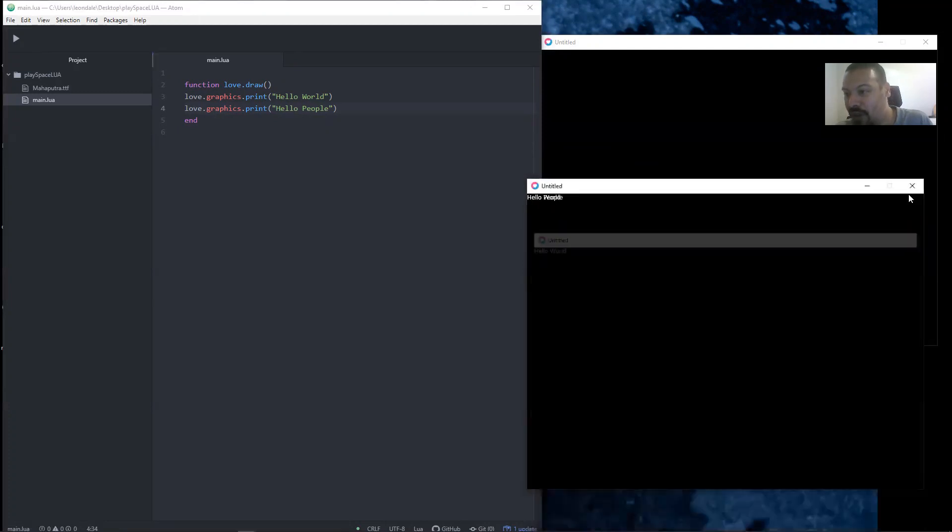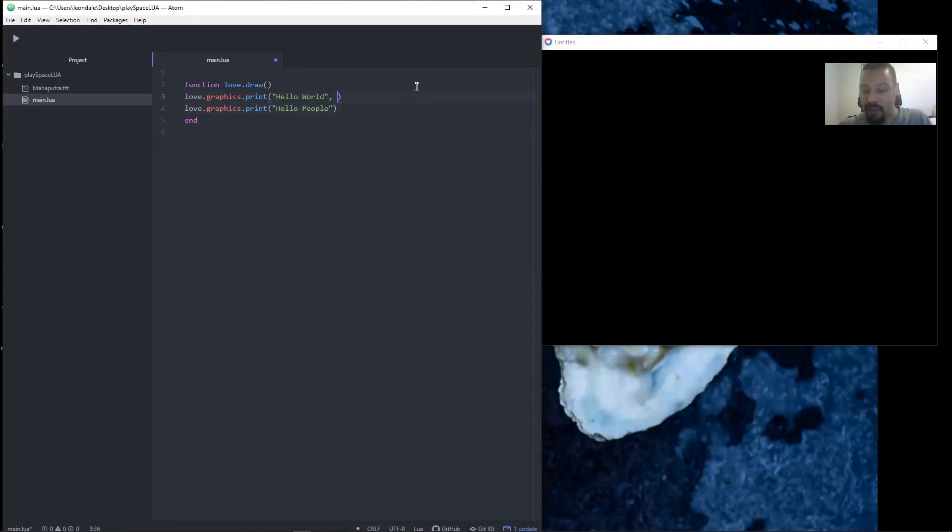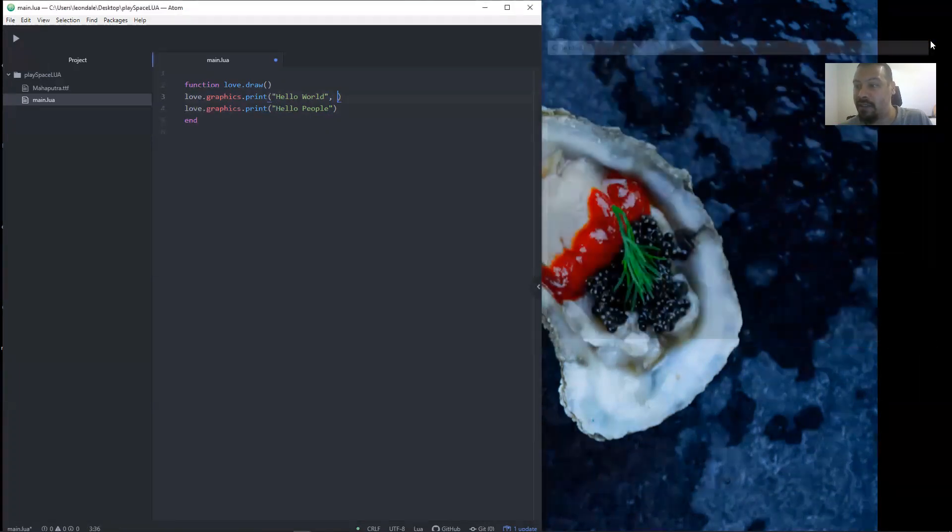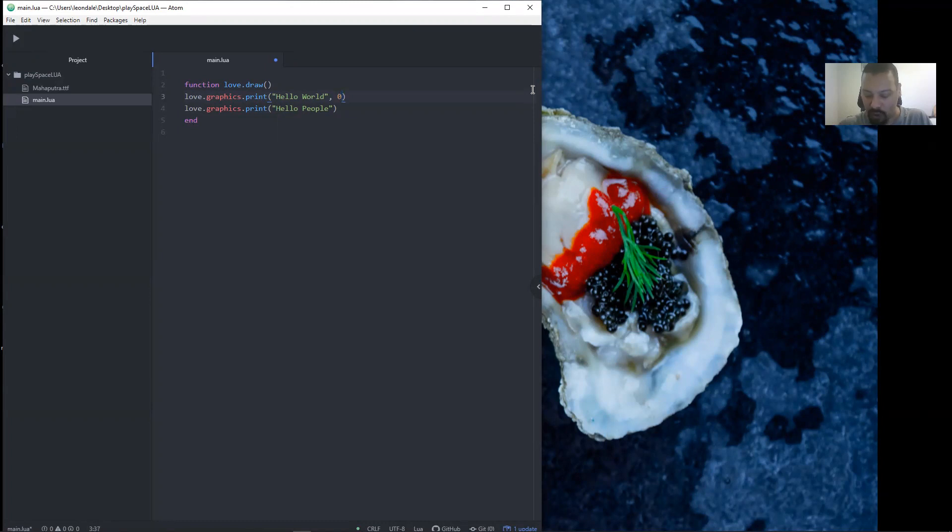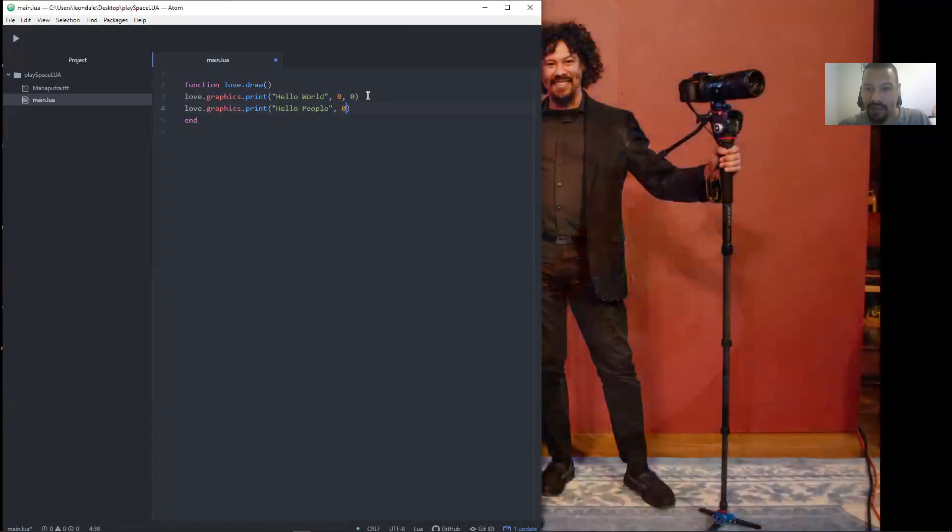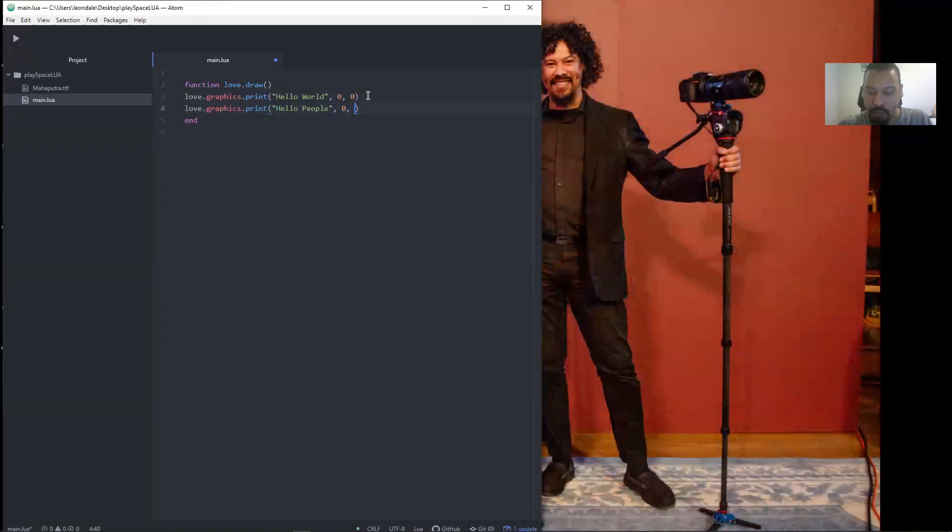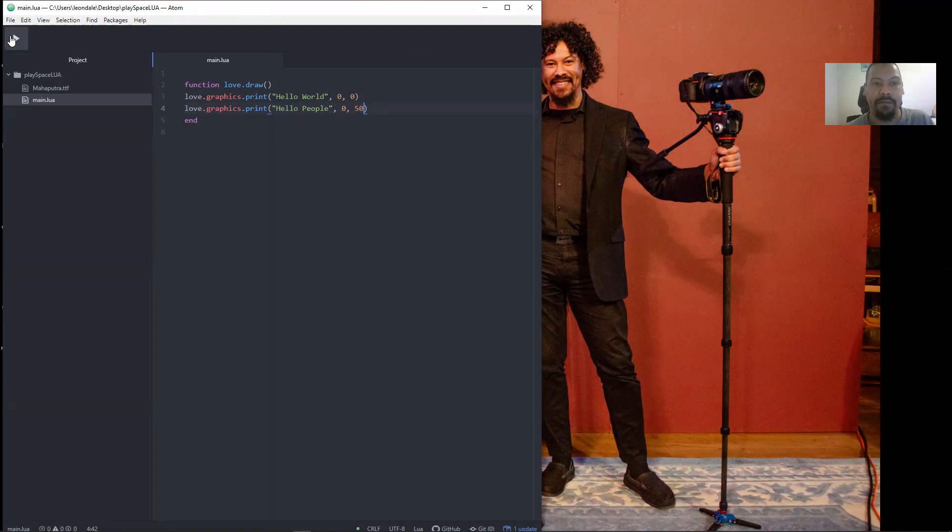So after a print statement there are a few arguments that we can enter. Right now hello world is printing at zero zero by default. So let's just leave hello world at zero zero—that's our x and our y axis right there—and let's keep our x axis the same but our y axis at 50. Ctrl+s to save. There we have it, hello world, hello people.